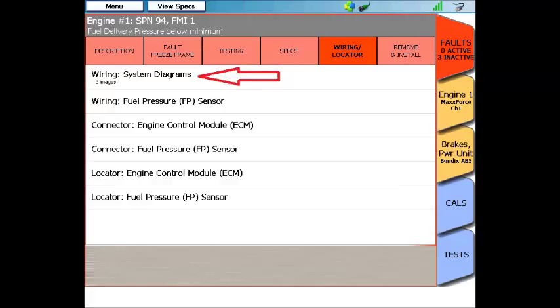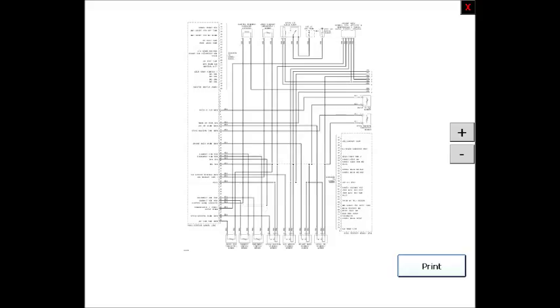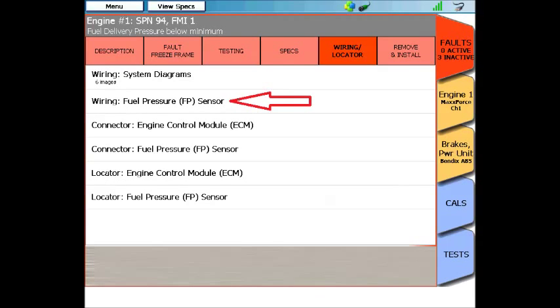The first one is complete system wiring diagrams. Notice that there are multiple ones here. When you click on this menu, give it a second to load, and complete system wiring diagrams will appear. You are able to zoom in and zoom out, as well as print these to a wireless printer.